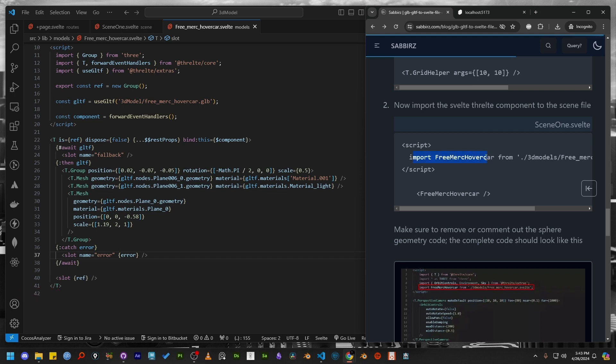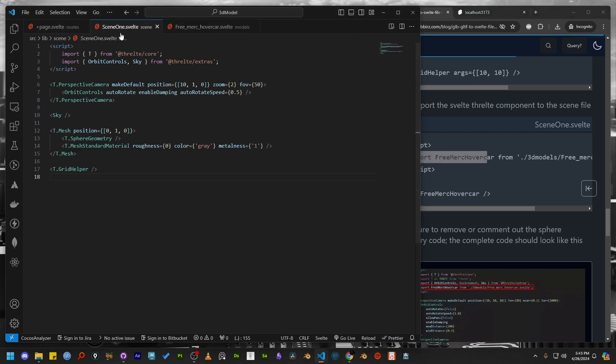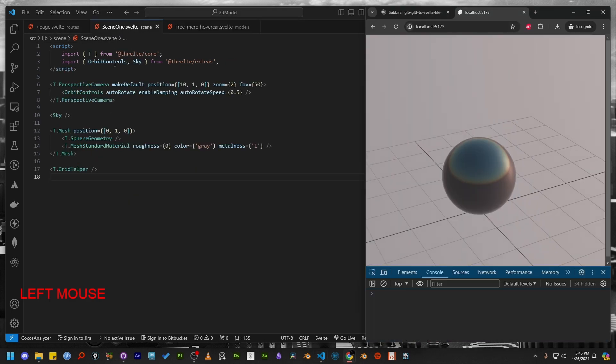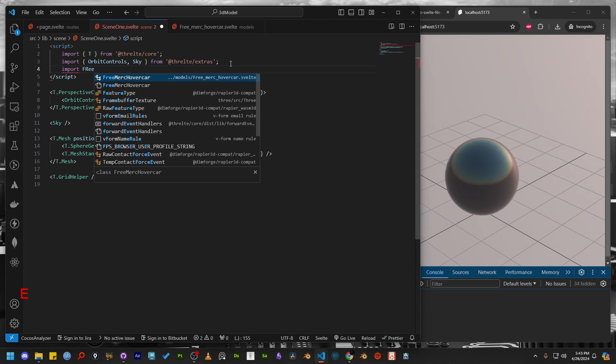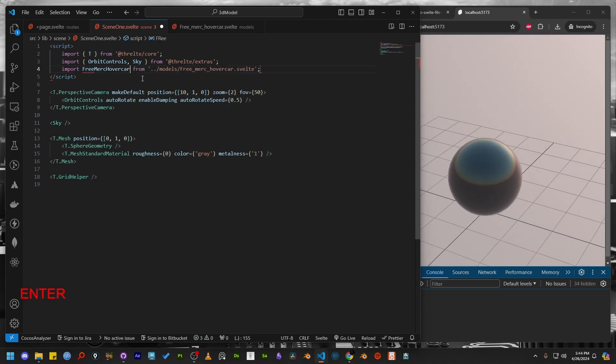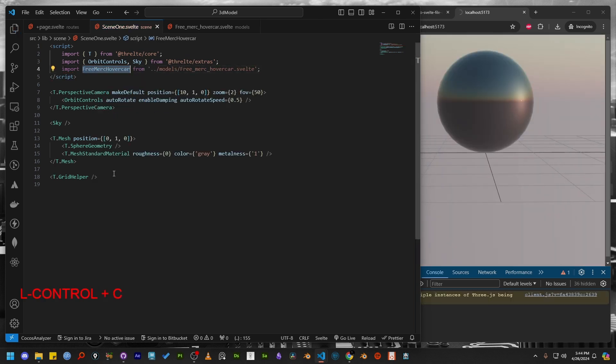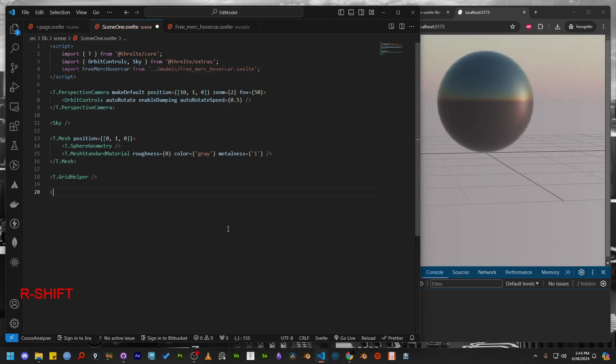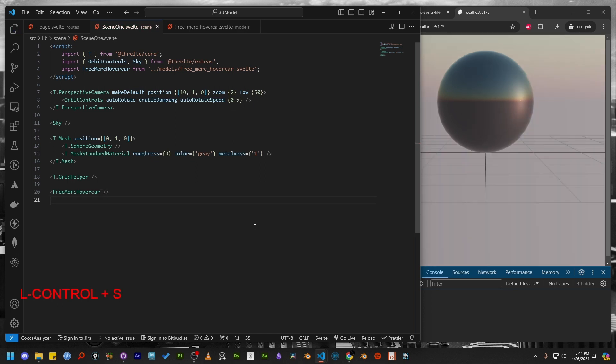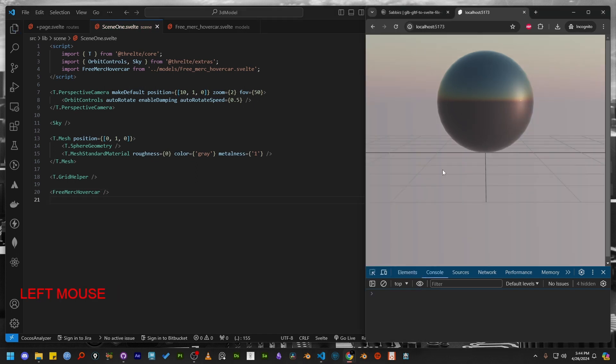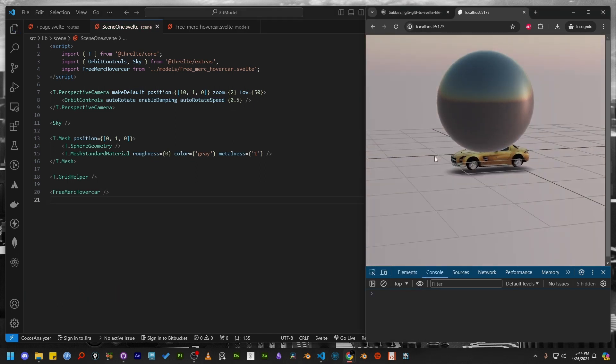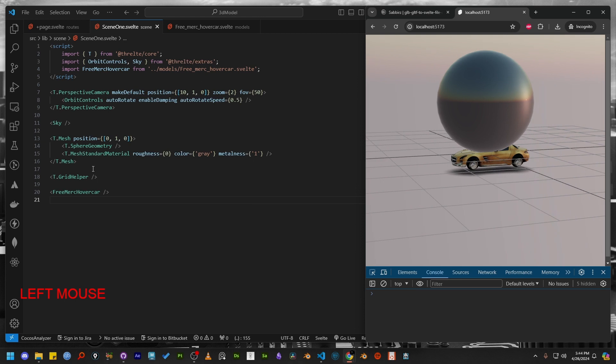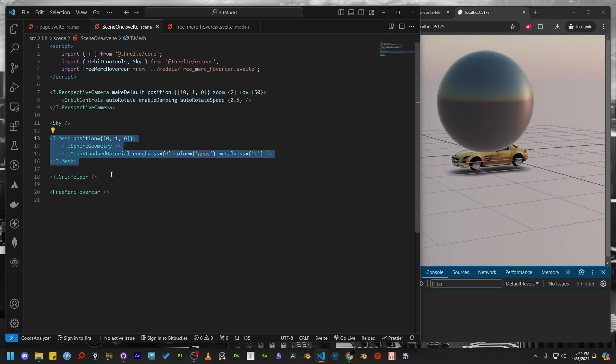Now open the scene file and import the newly created 3D model file. Add the component. You will notice the sphere geometry doesn't make any sense now. So let's comment it out.